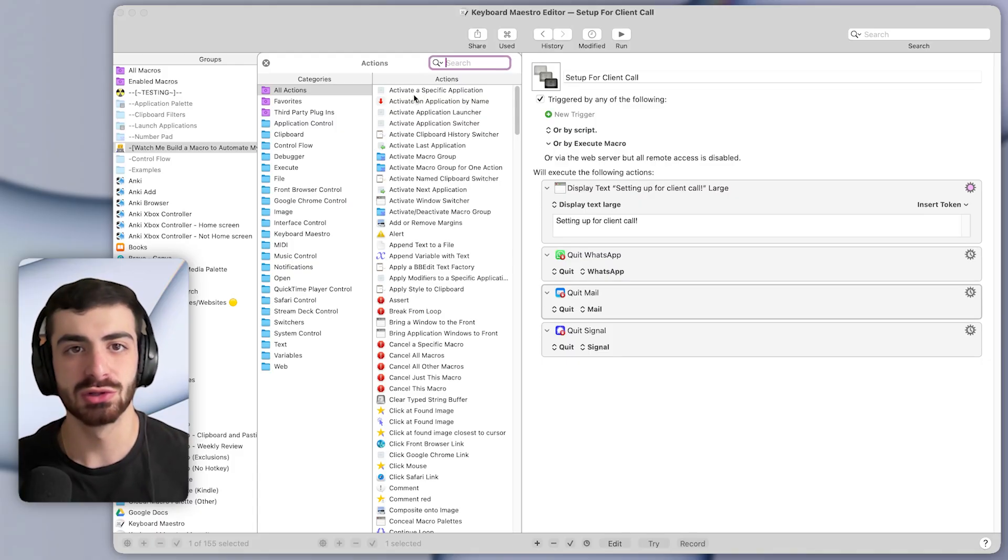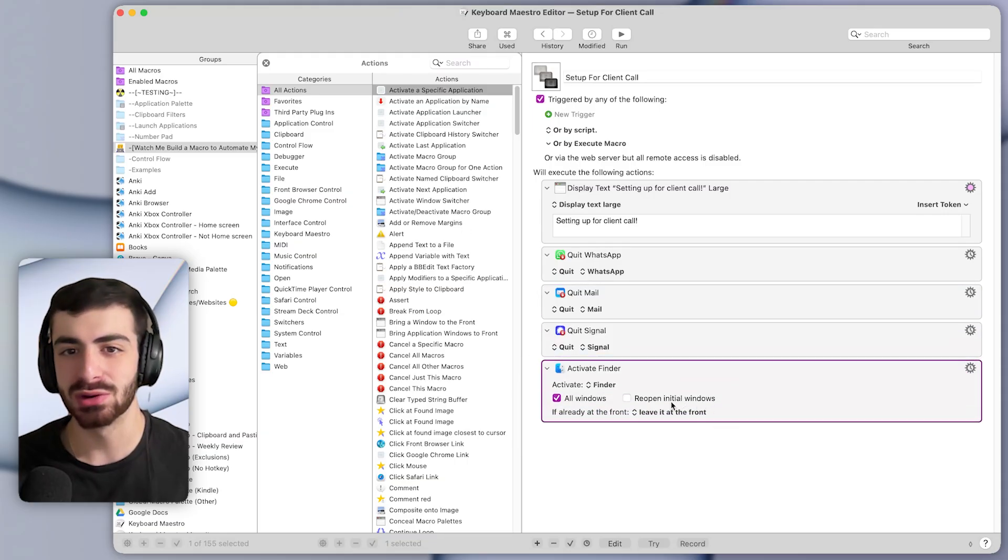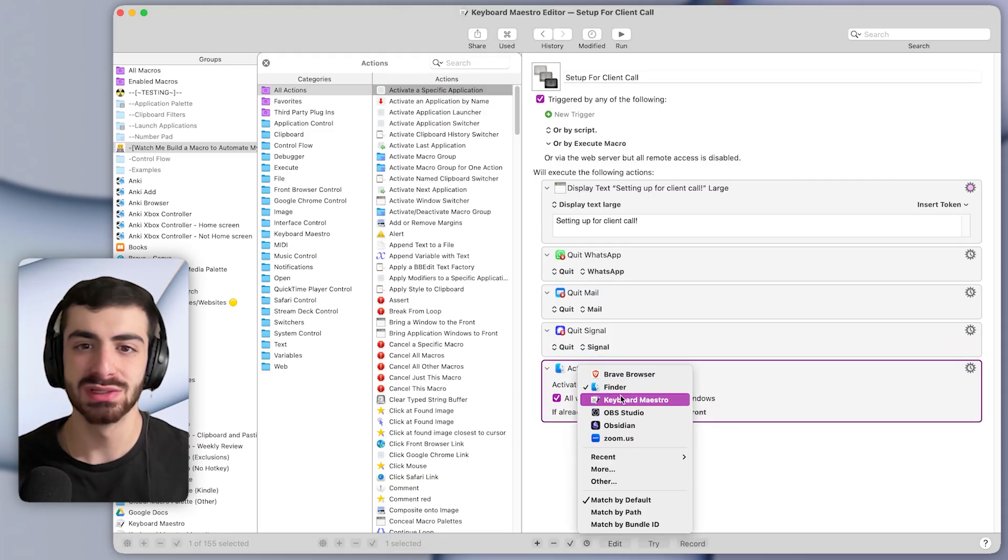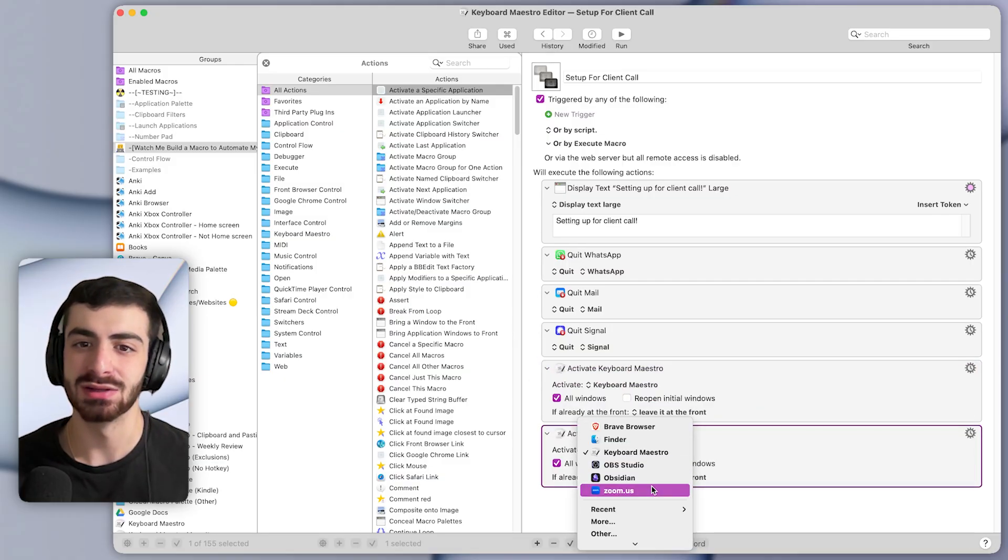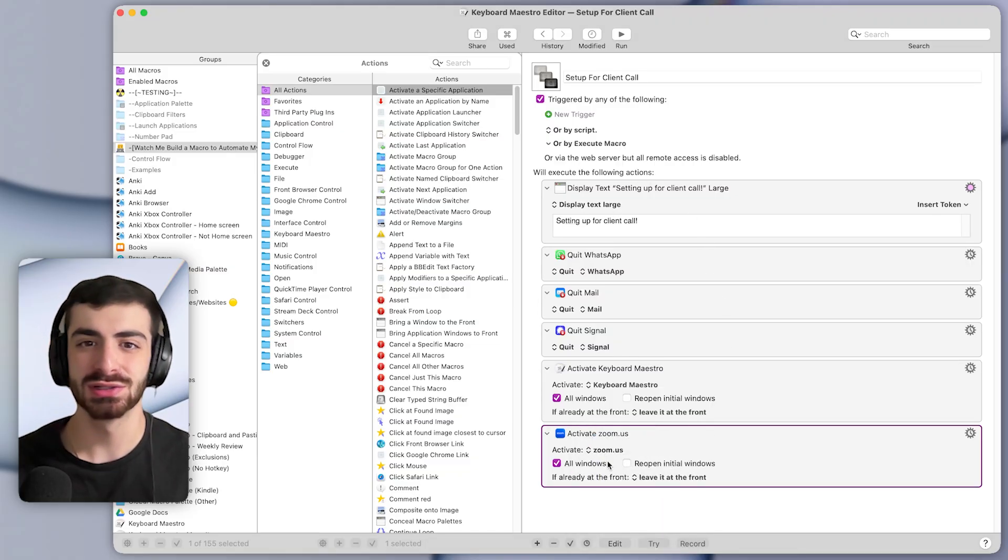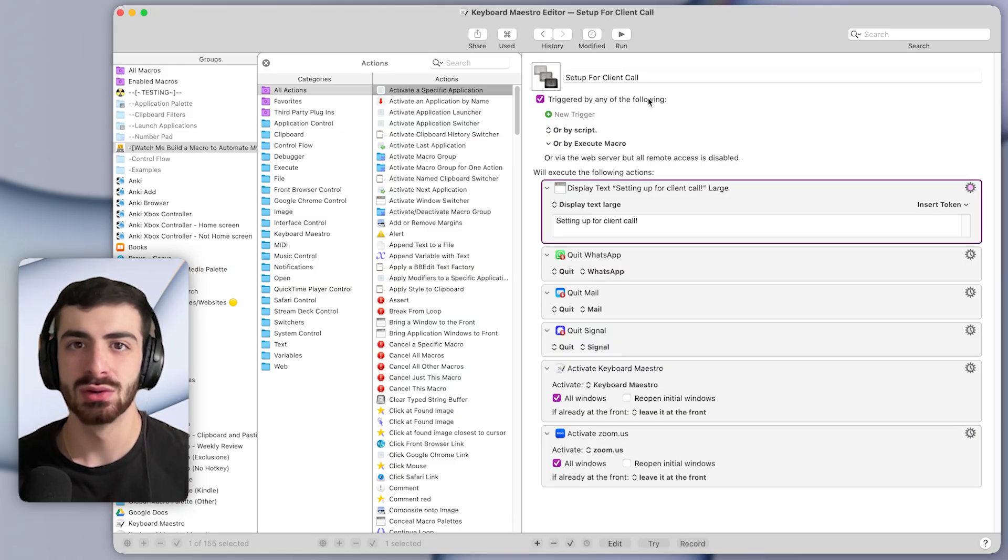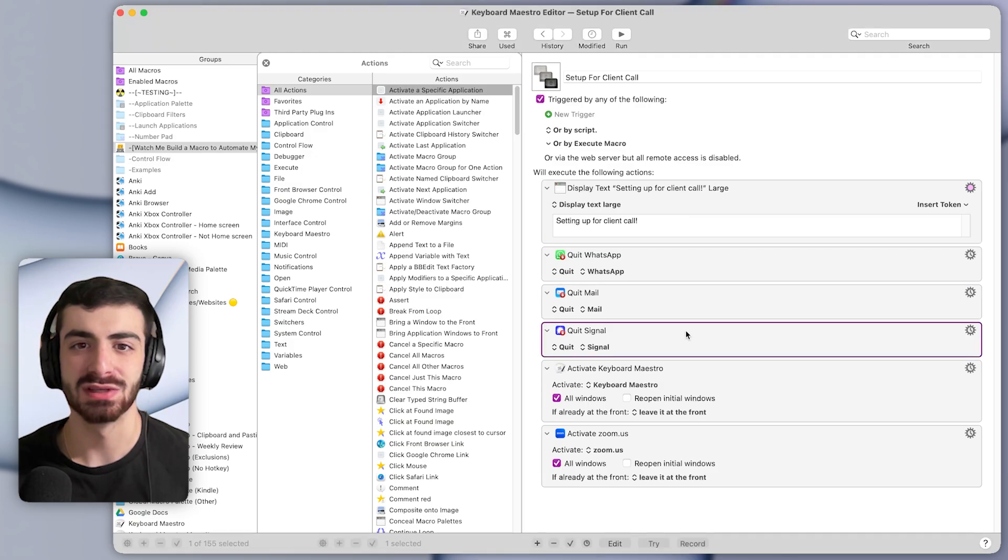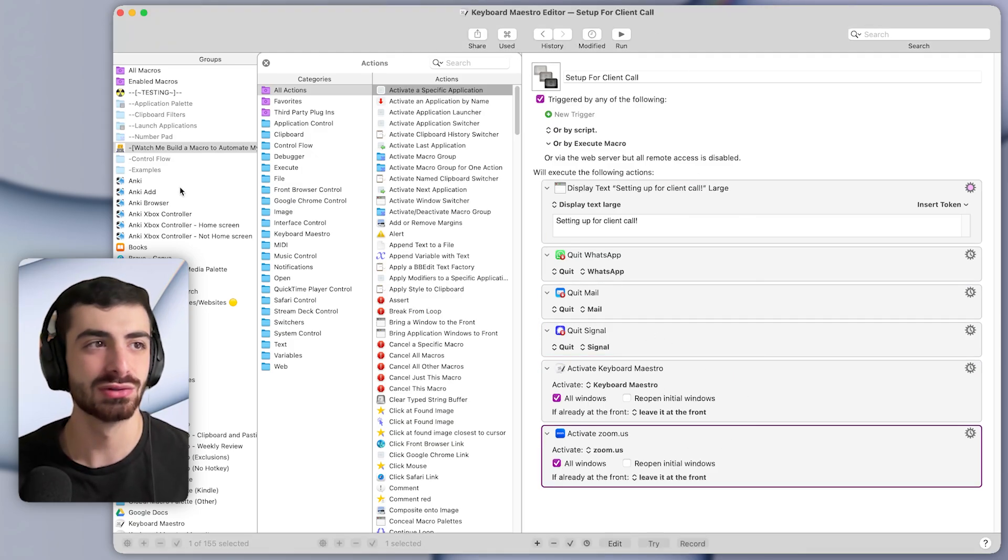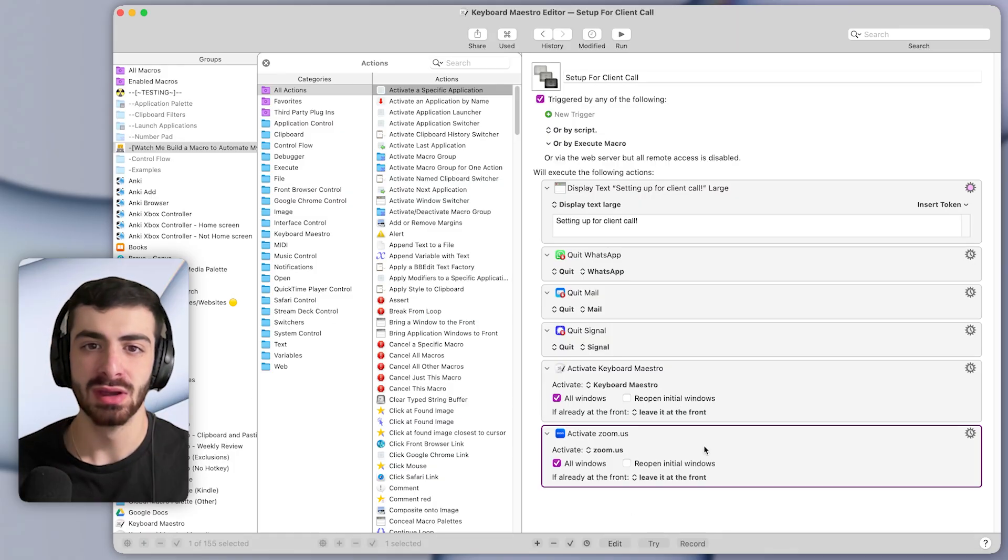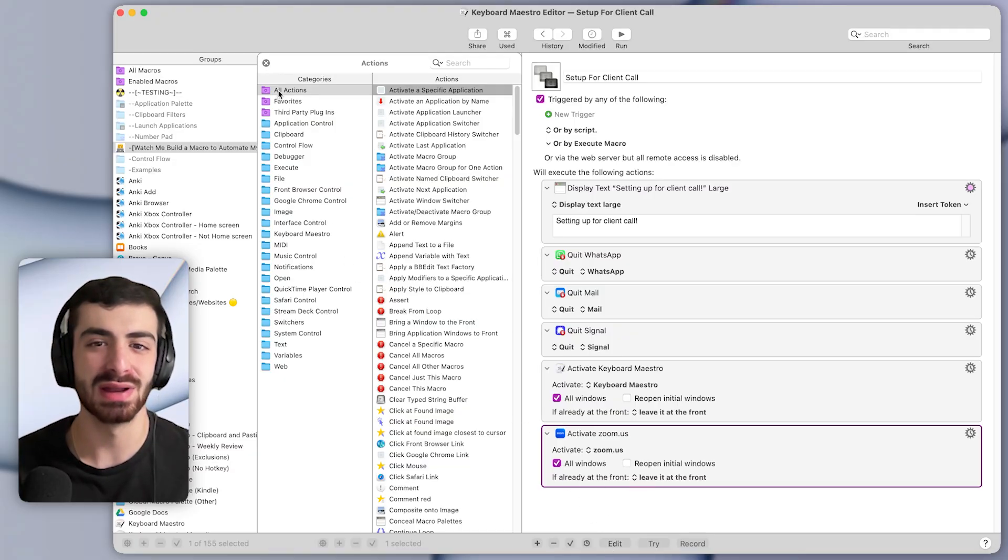And then I also like to open certain applications to get ready for my call. So I'll double-click on the action that says activate a specific application. And I'll bring this to the bottom of the macro. And here, I always need to activate keyboard maestro. And I'll duplicate this action. And I also need to activate Zoom because that's where I take my calls. So already you can see in just a couple minutes, we've created a macro that when I run it, will display that text. It will quit a bunch of these apps below, it will activate keyboard maestro, and it will activate Zoom, which came up on my other monitor. You can also download this completed macro in the description of this video if you want to play around with it yourself. But let's move on to the next step.